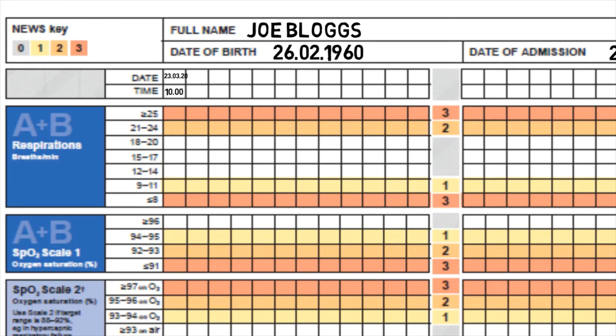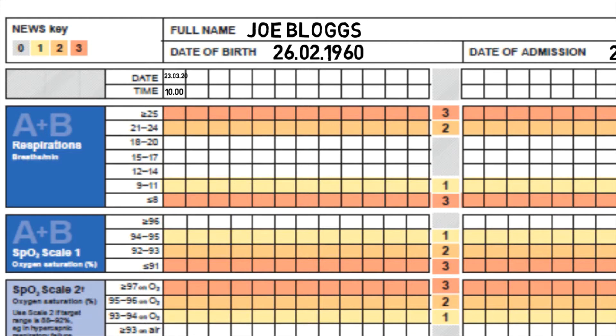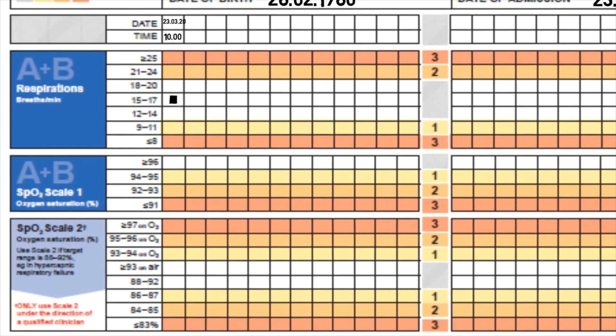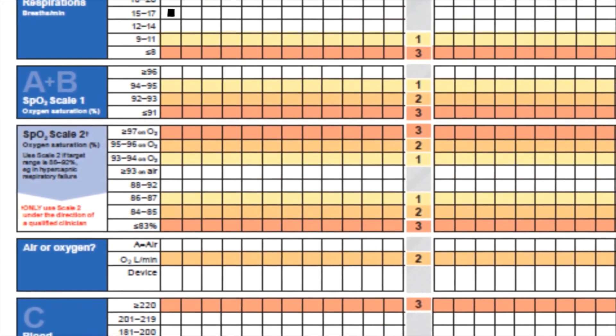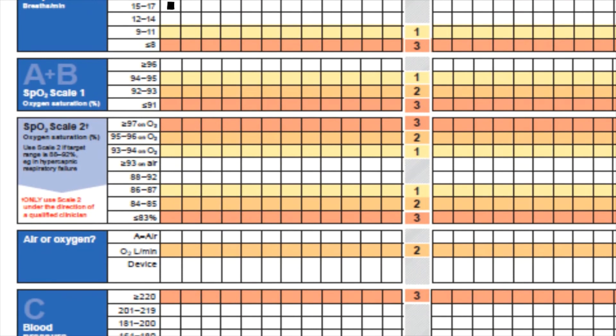I'm going to tell you that the patient's respirations came back at 16 breaths per minute. You can see under each parameter it gives you the range of clinical observations. This patient's respirations were 16 breaths per minute, so we're going to put a dot here in the box 15 to 17.